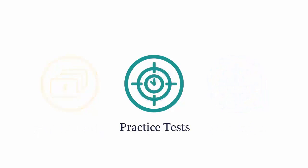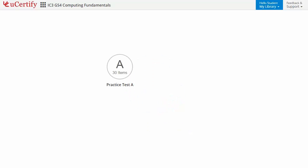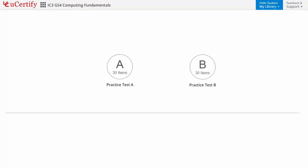Practice tests closely follow the exam objectives and are designed to simulate real exam conditions. Each course has two sets of practice tests with hundreds of items to ensure effective learning outcomes. The Prep Engine provides different sets of questions to prepare for the exam in a test environment.